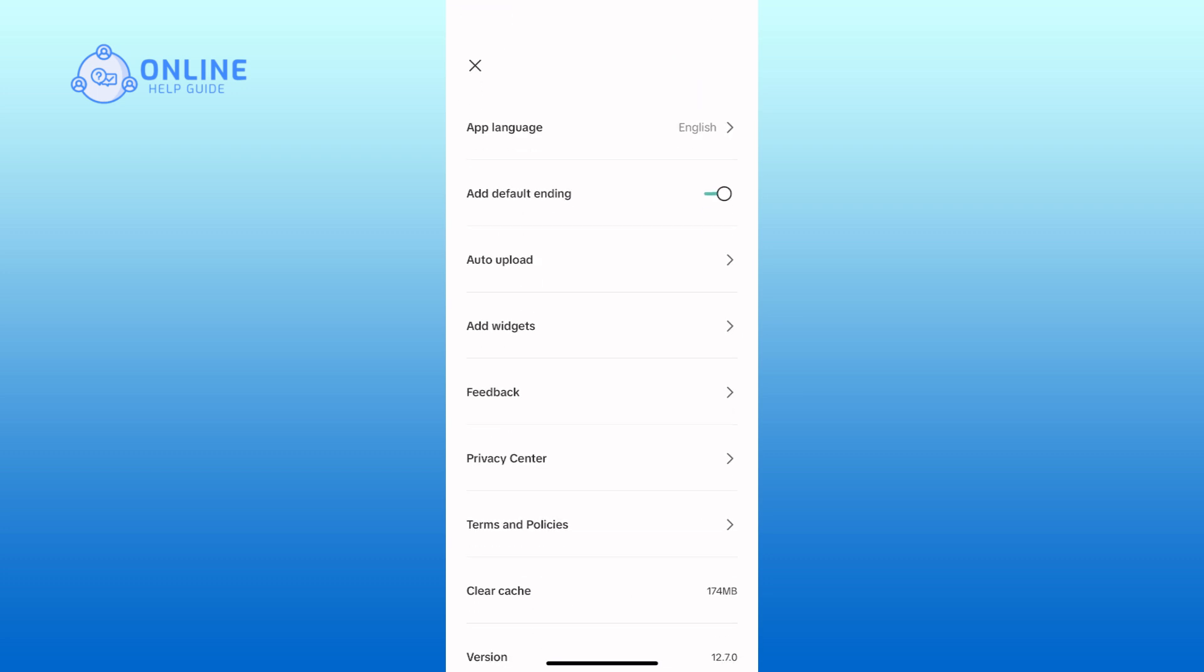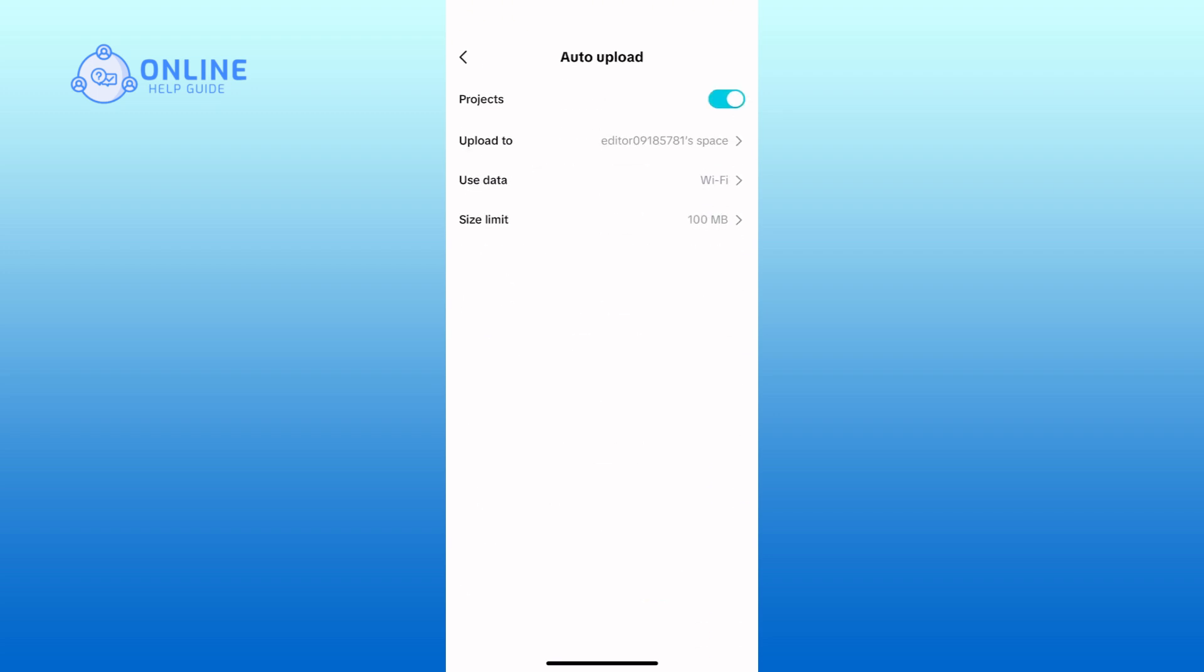In the settings menu, you can now see the auto-upload option. Tap on it. Here you can see the projects option. To disable auto-upload, tap on the toggle switch right beside it and turn it off.